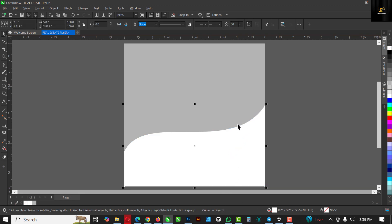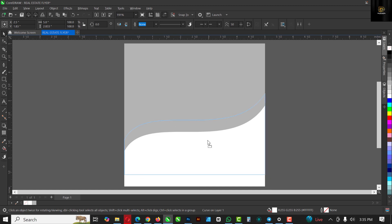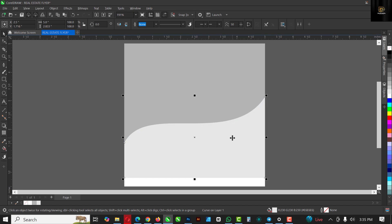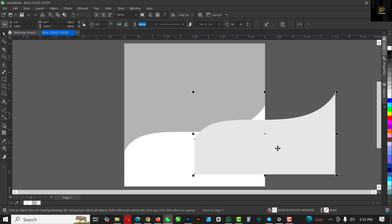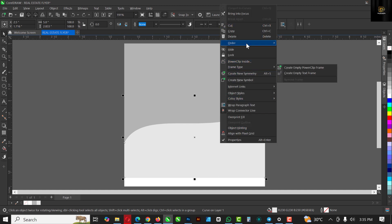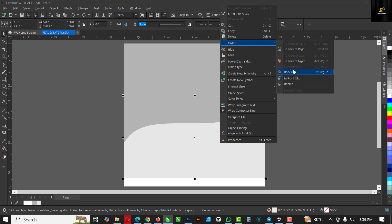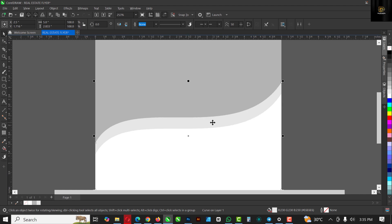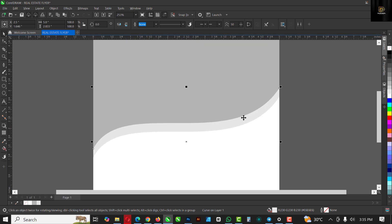I'm going to shape this and move it like this. Duplicate this with Ctrl+C and Ctrl+V, and move this upward. I'm going to change the color so I can differentiate. With this one, I just want to make sure it's behind the white — right-click, click on Order, and click 'Back One.' You can see it's behind the white, exactly where I want it.